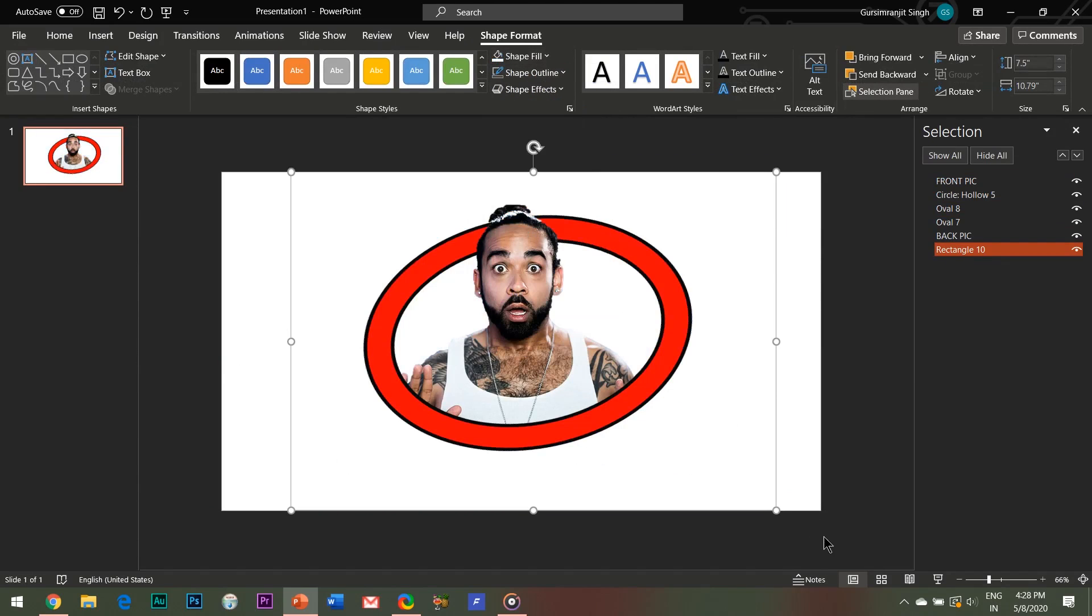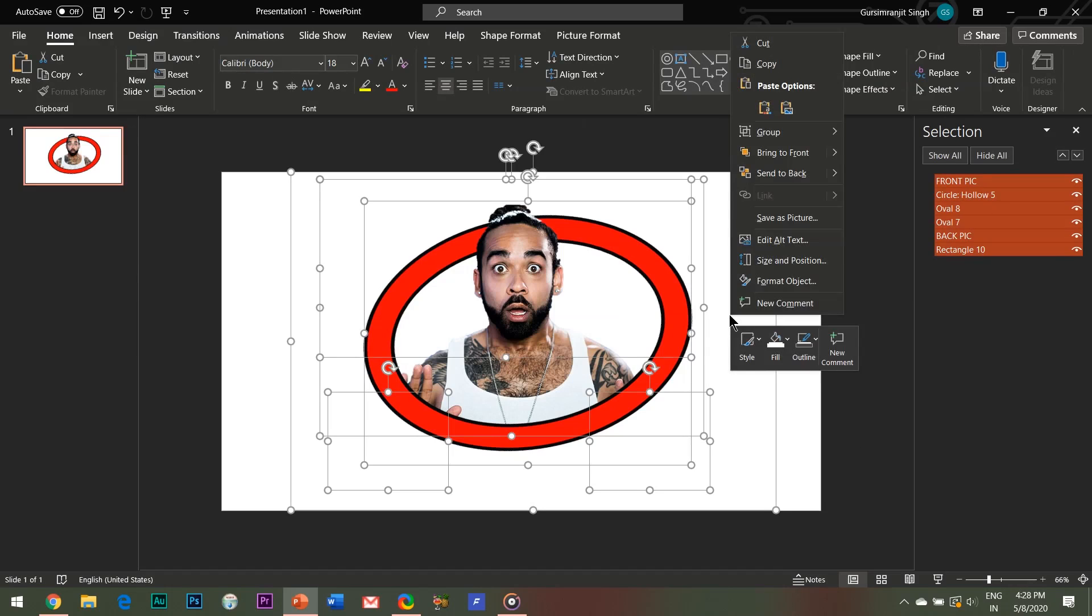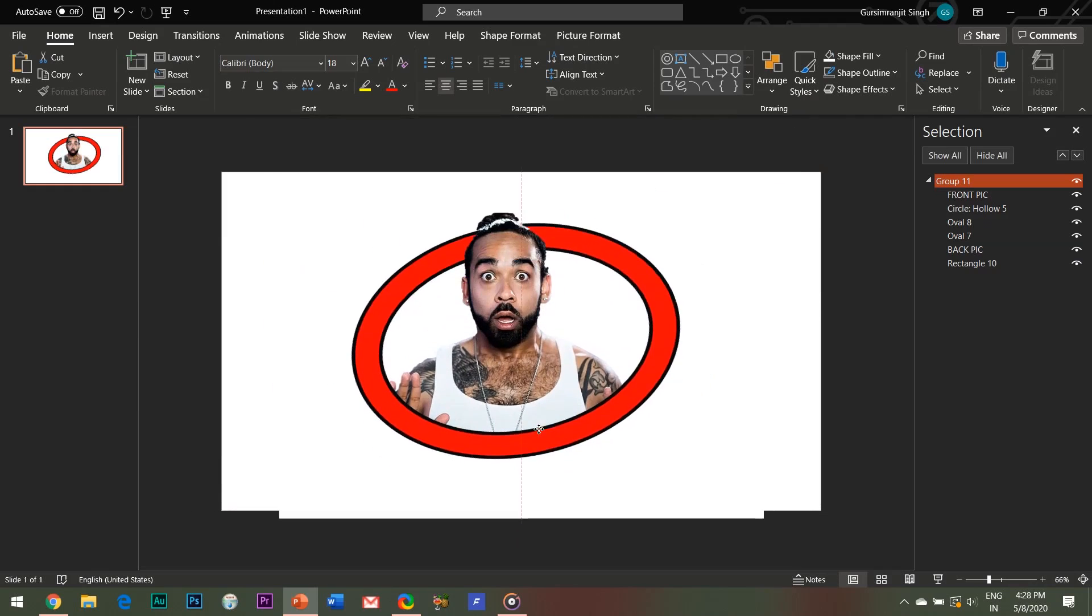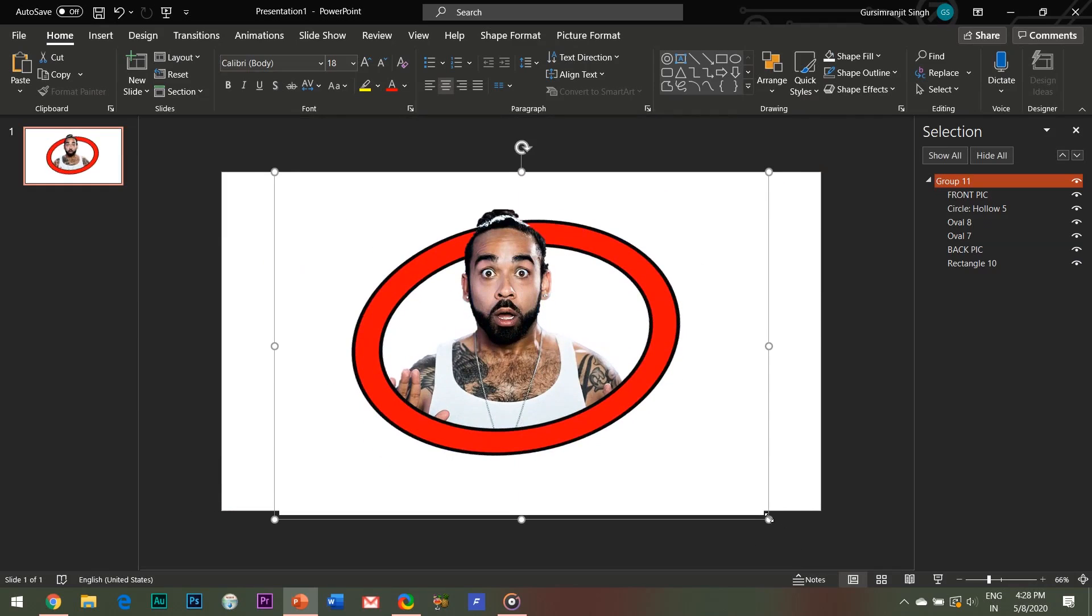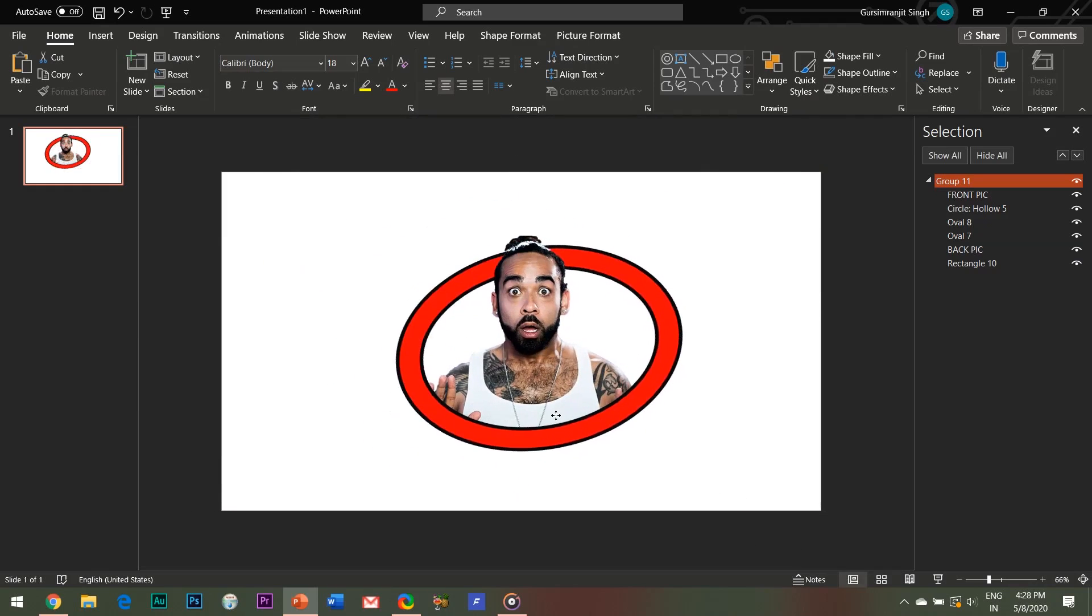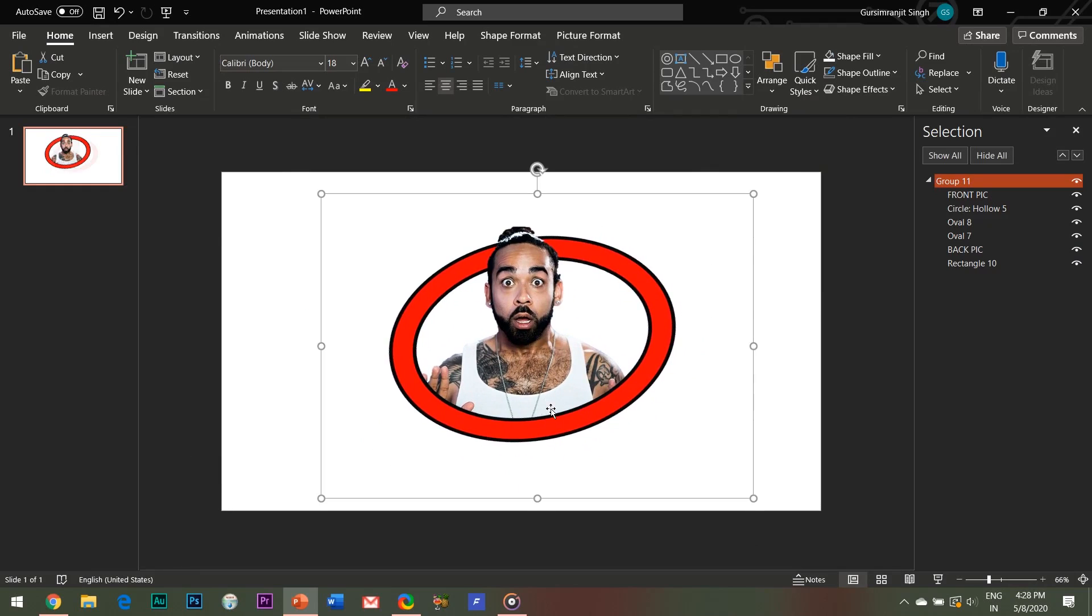Now select all the elements of the slide by pressing Control plus A, right click and select group. With this all the elements have been grouped together, and to begin the next step we need to save it as a separate image file.